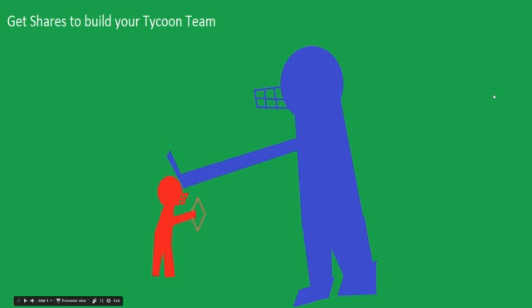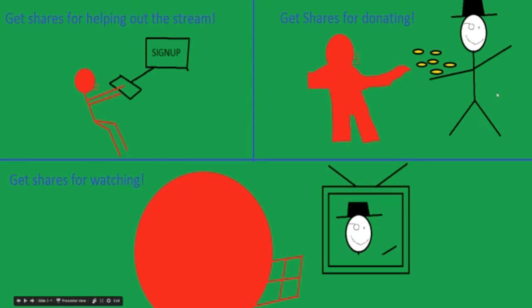What's up guys, Madden Tycoon here, just bringing back a variation of the share tournaments we used to do. It's three steps: you get shares to build your tycoon team, you get shares for helping out the stream, you get shares for donating, you get shares just for watching.